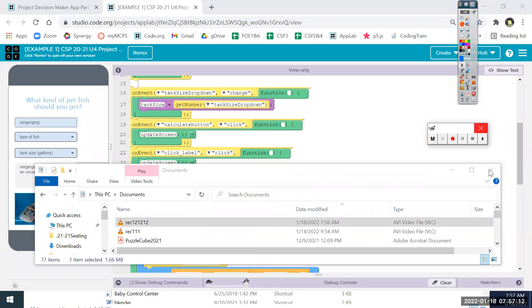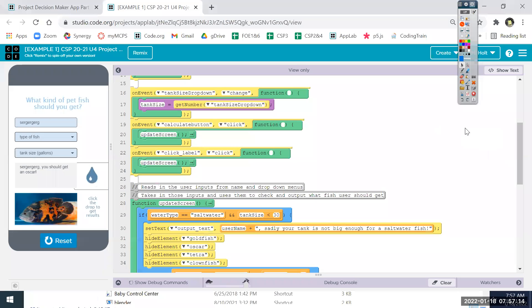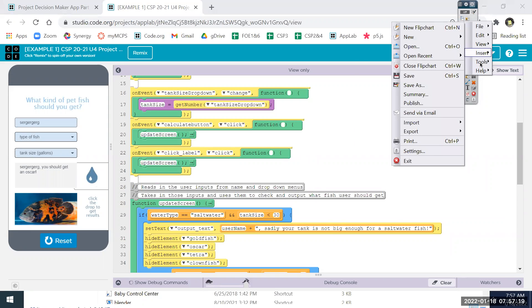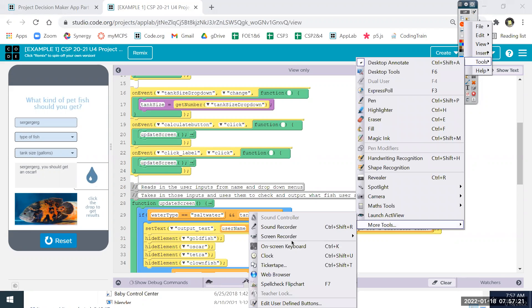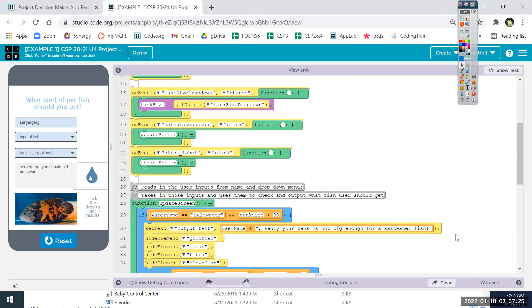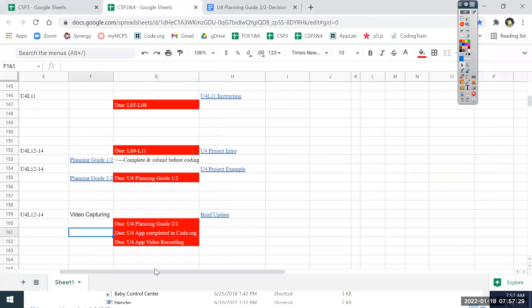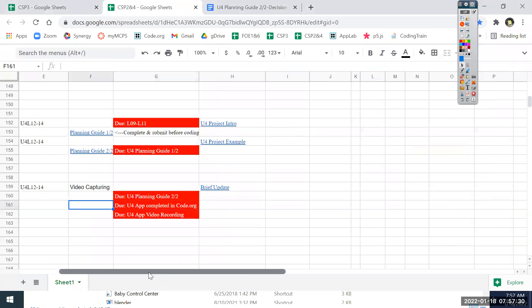If you missed something, you can just rewind the video and look at exactly where I clicked. Tools, more tools, screen recorder, area screen recorder.